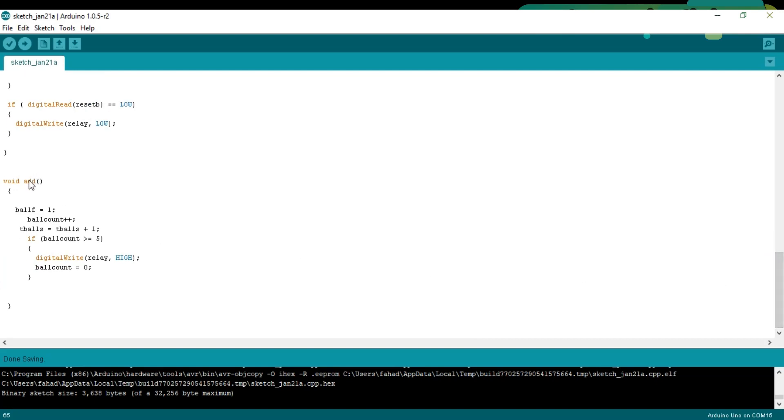This is a user defined function which is used to count the total number of balls and the total number of balls in the box. 5 represents the total number of balls in the box. This number can be changed. So if the number of balls in the box is greater than or equal to 5, the relay will turn on.